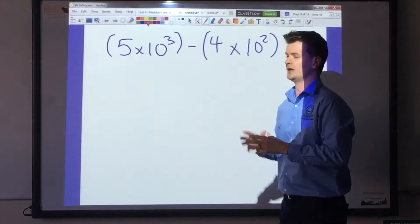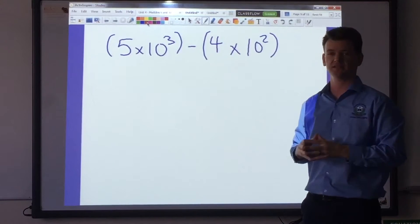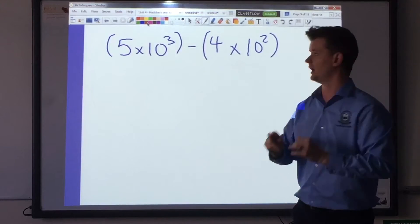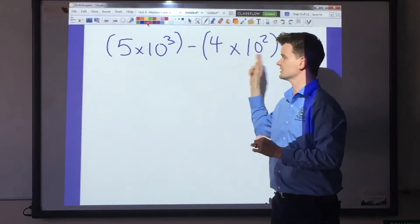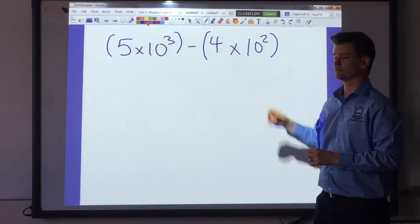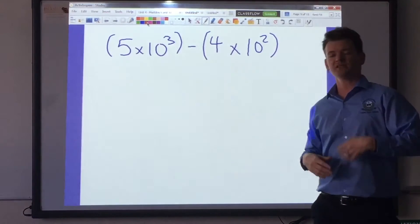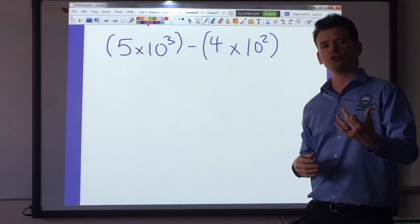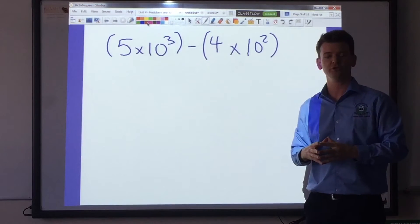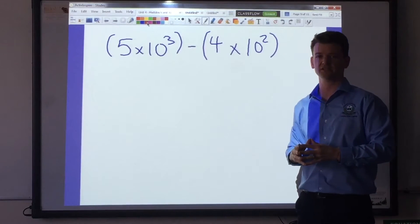Here we have 5 times 10 to the third minus 4 times 10 to the second. The way we line up the exponents is we identify which one is smaller. So which one of these exponents is smaller — the 3 or the 2? That's right, the 2. Once I've identified which exponent is smaller, I will simply go in and increase it by whatever number in order to make it equal the other exponent.